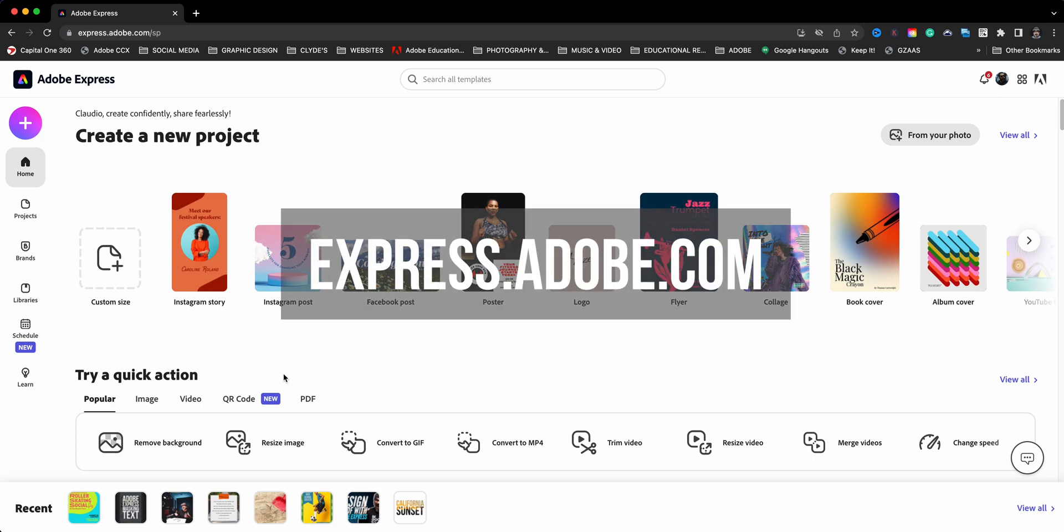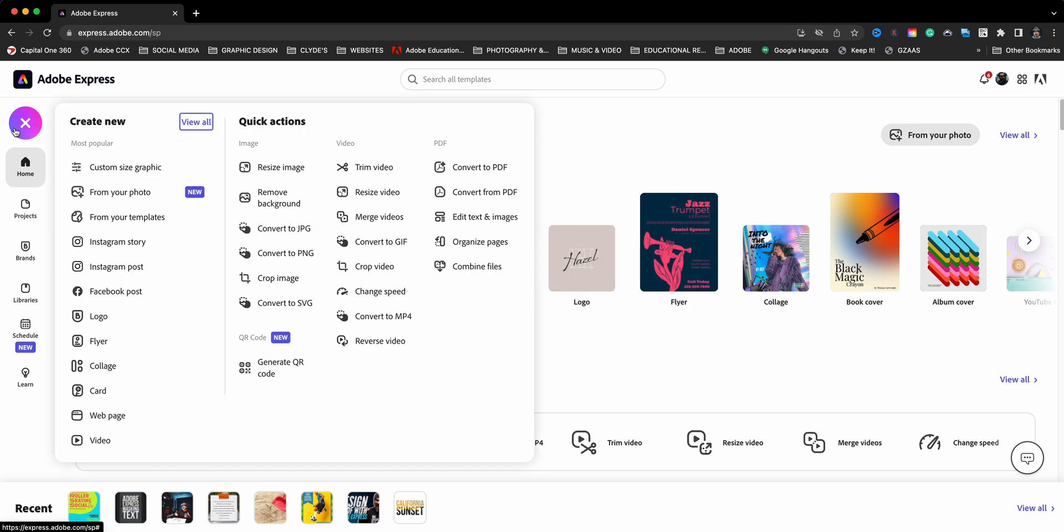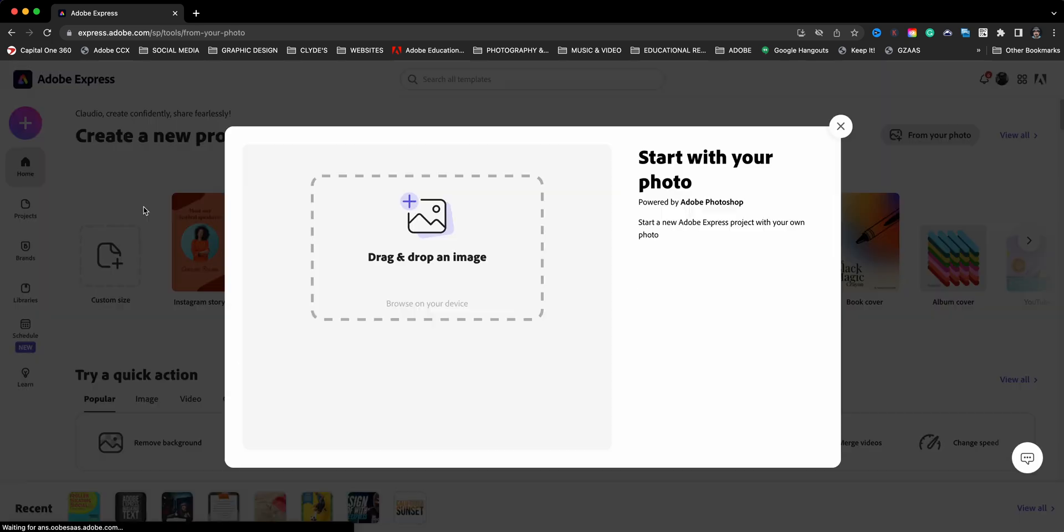On the homepage of express.adobe.com, I'm going to go ahead and click on the plus sign here and I'm going to choose from your photo.